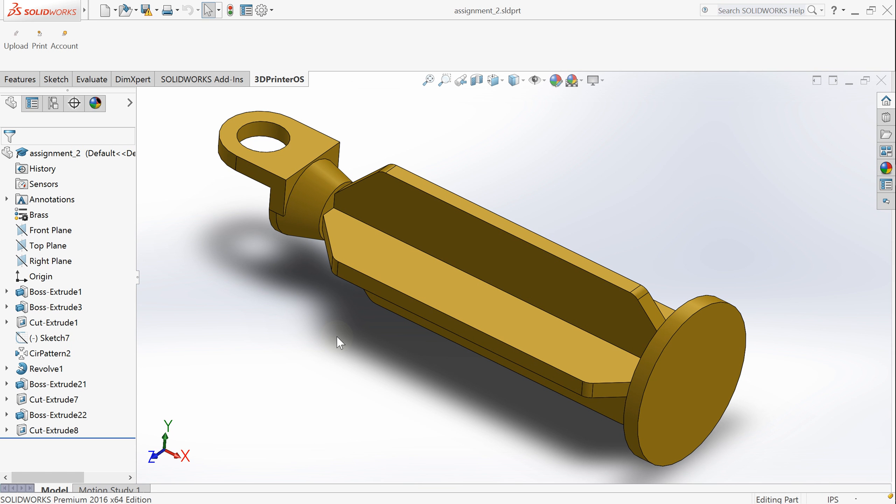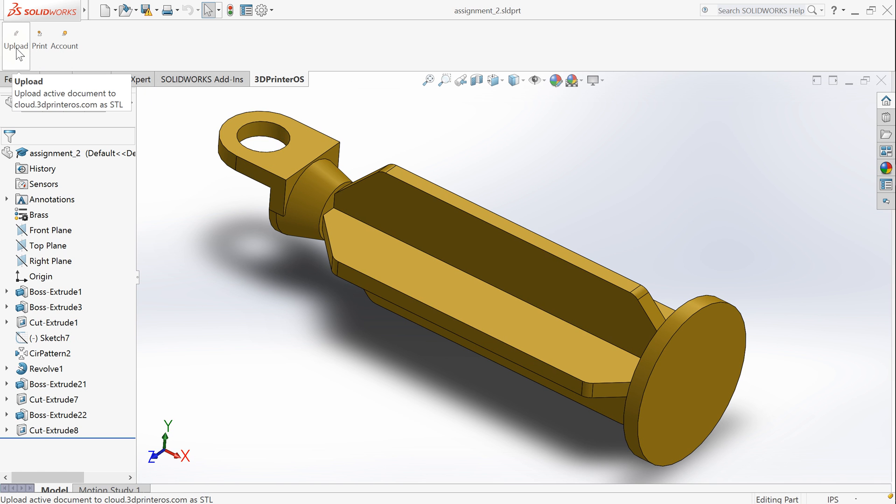Another option is to upload the file directly to 3D Printeros cloud and do some manipulations there and select the printer, preview the toolpath. So in order to do this I click the button upload.